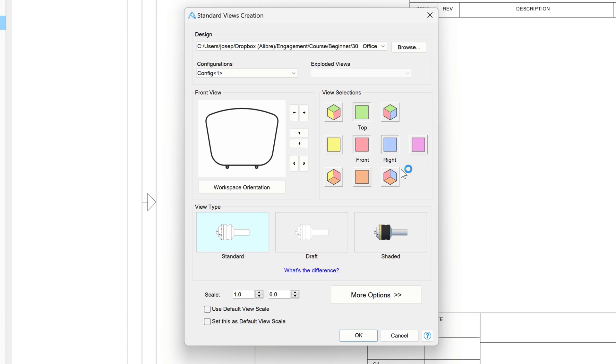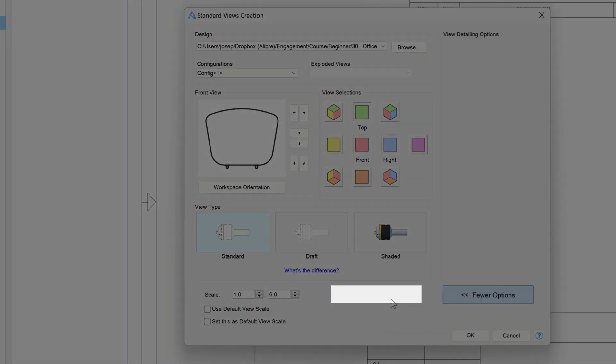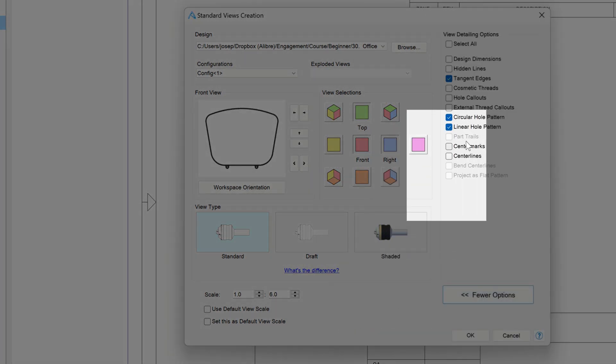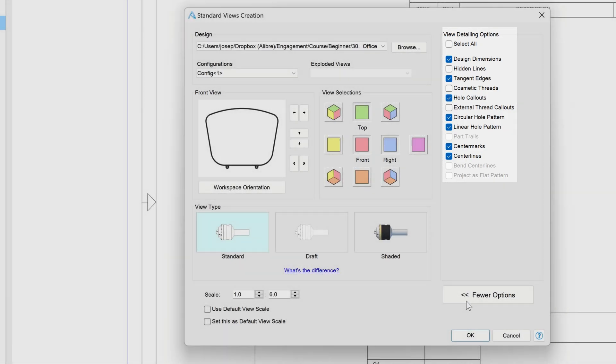But this time, unlike last time, when I insert this I'll choose more options, and I'll choose design dimensions, center marks, center lines, and hole call-outs.